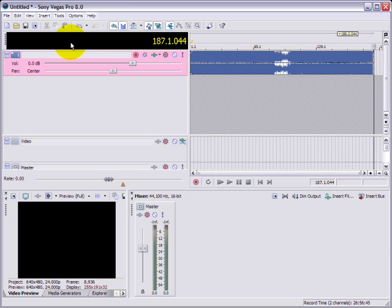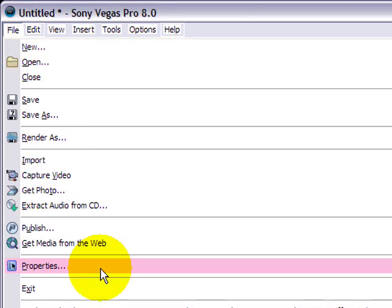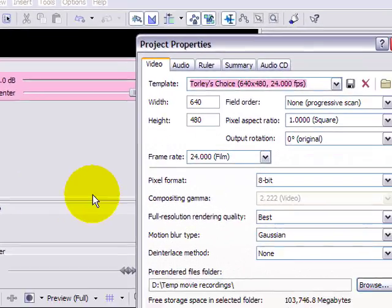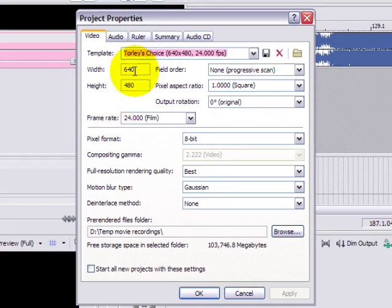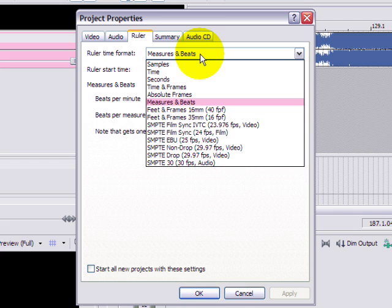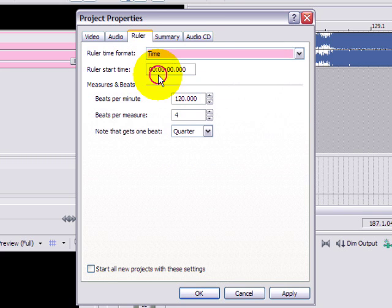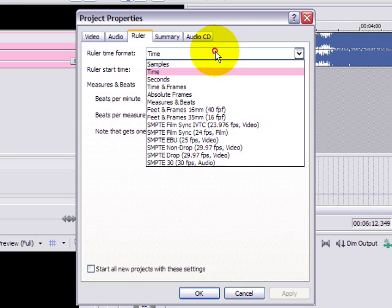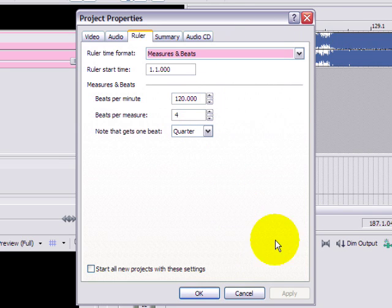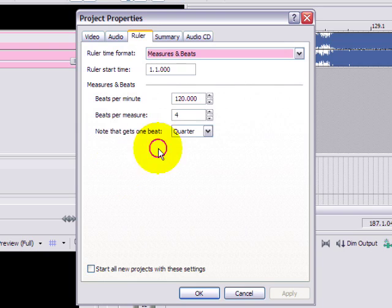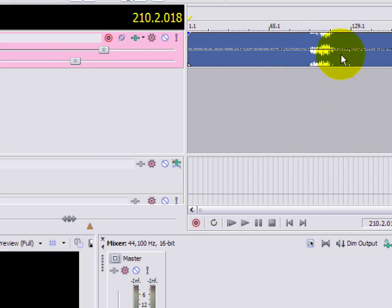The next step is to go to the file menu and then to properties because right in here you're going to want to head to the ruler tab. Notice how I changed it to measures and beats. Normally it could be like time. That's what people are expected to see. Back to measures and beats though because remember the magic number? If you don't, go back to MixMeister 134.92. Let's click okay because that will rescale it.